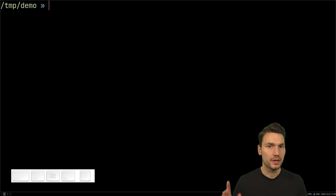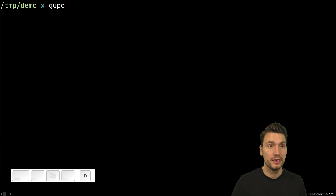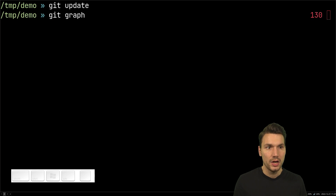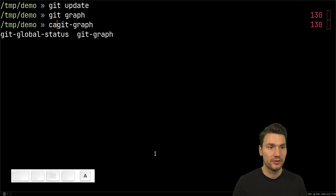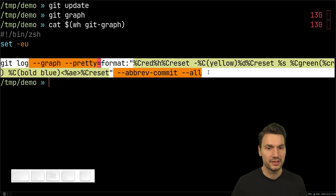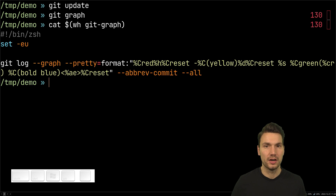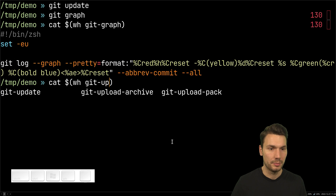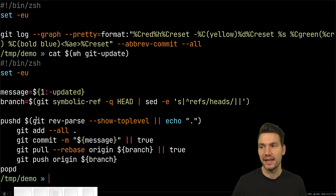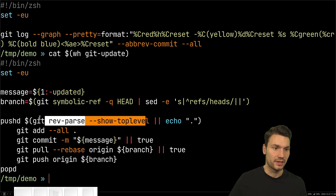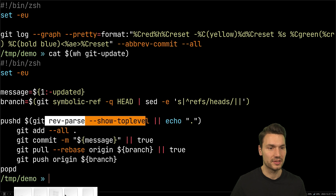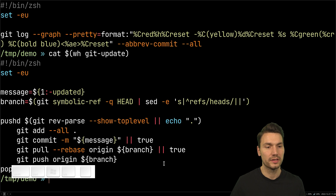From a previous video about Git, I have something like a git-update and git-graph functionality, which actually point to scripts on my path. Git graph uses a formatted git-log command that prints the whole thing as an ASCII art graph, which is very helpful. Git update does the basics: add everything, commit, pull, push, and go to the top level of the repository. All these automation steps you do all the time can just be done more easily with your own scripts.